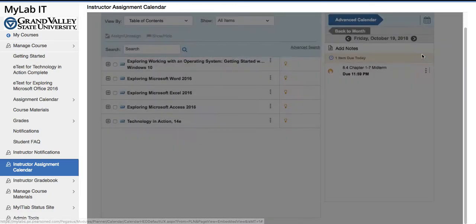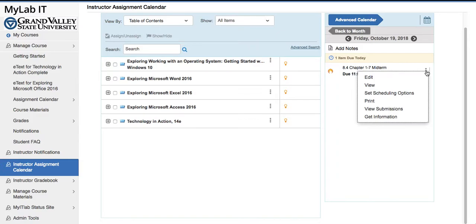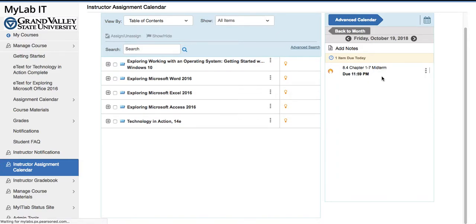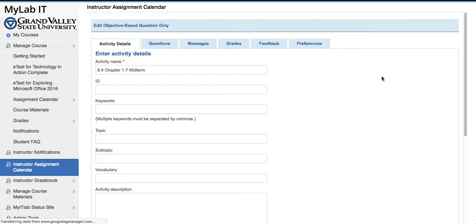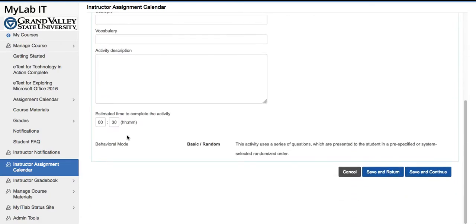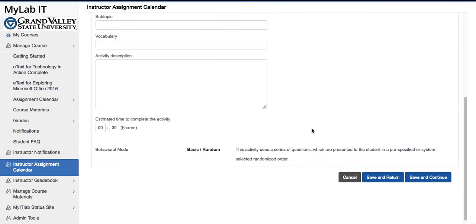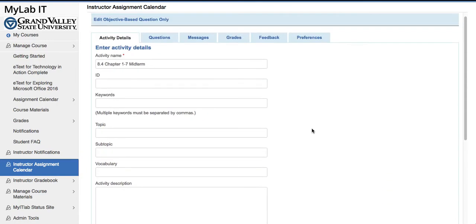Now let's go ahead and look at some other options on the exam, which are in the Edit menu. We go ahead and press Edit, and in the Activity Details there's a mention of the estimated time to complete the activity. This is for informational purposes — this is not how we can limit the actual time.